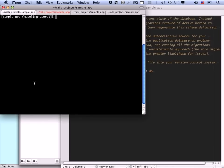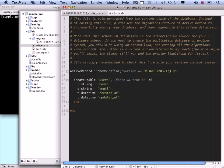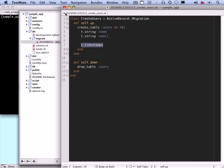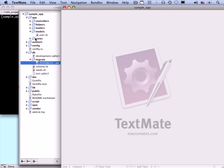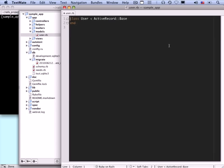Now let's take a look at our actual user model file. We saw this in the context of the demo app. It's in app/models/user.rb, and as before it's a very simple file — just 'class User' inheriting from ActiveRecord::Base. But we learned before that this gives us all kinds of great functionality, which we're going to be exploring and exploiting in this lesson.